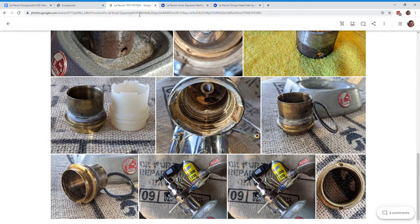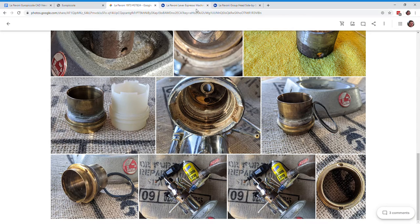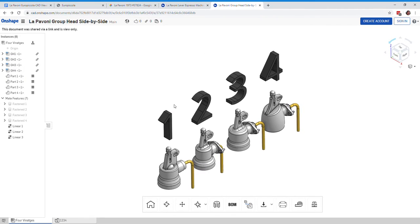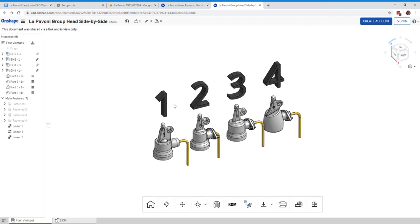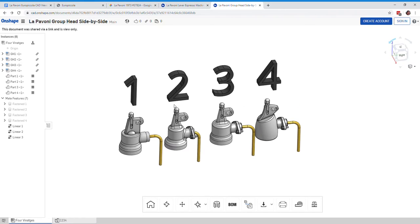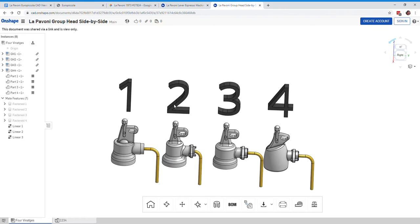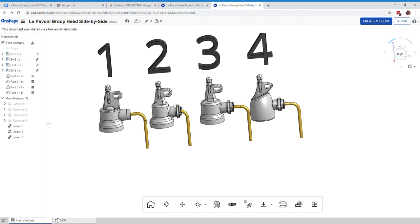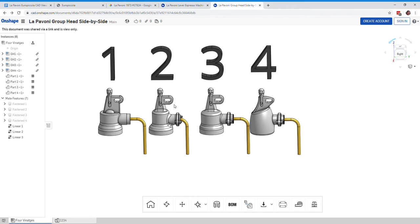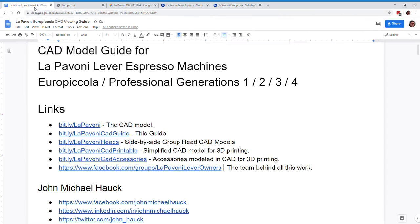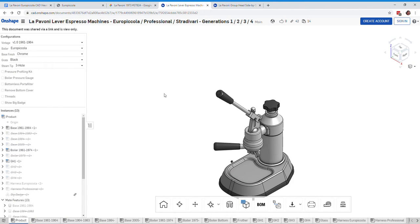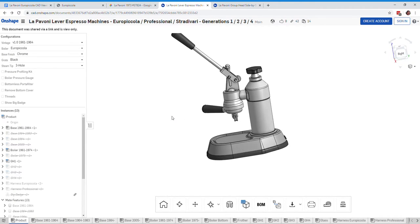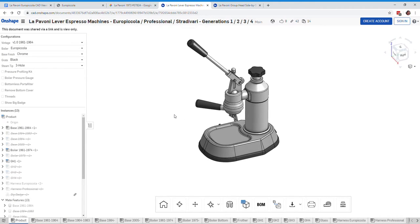So anyway, enough of those pictures. I want to show you the side-by-side CAD models. And here they are. And take a look at those in a little more depth. But before we do that, I just want to show you that if we go here again to bit.ly/LePavoni, that's this CAD model here.